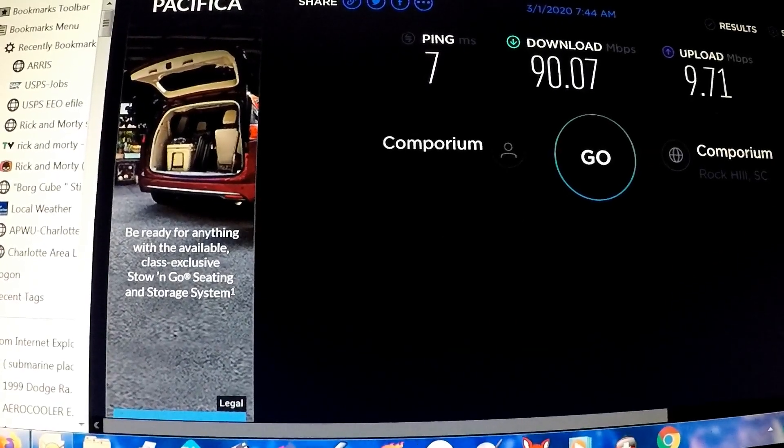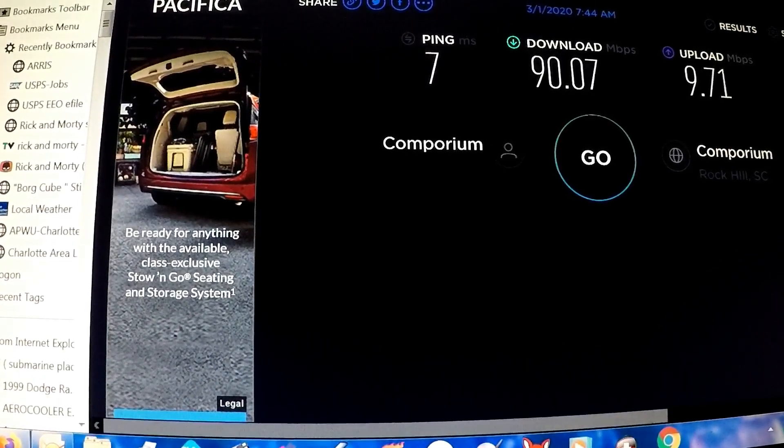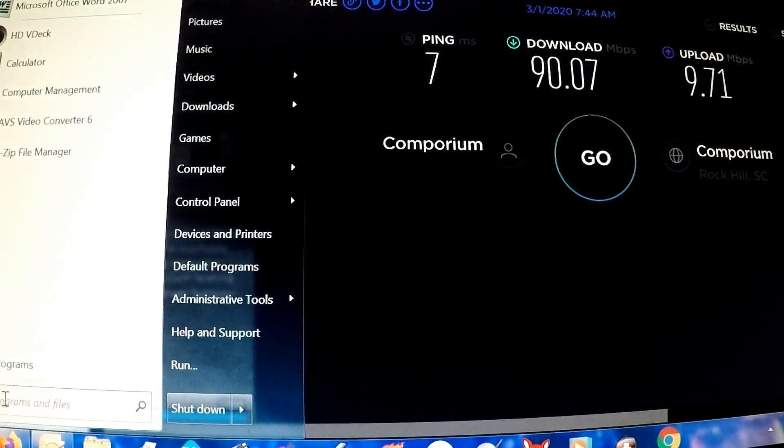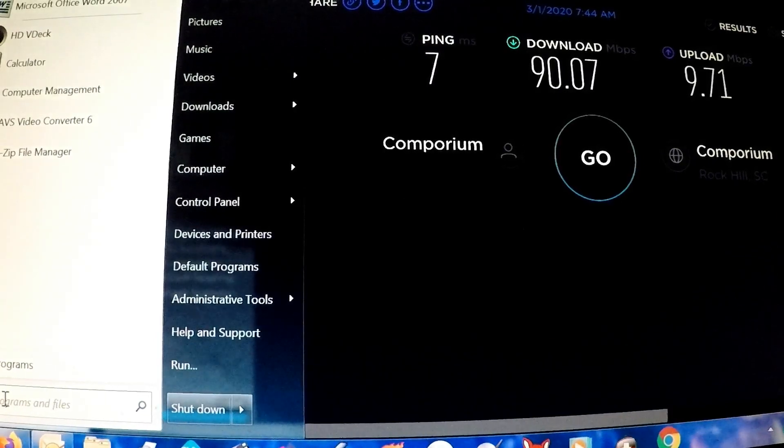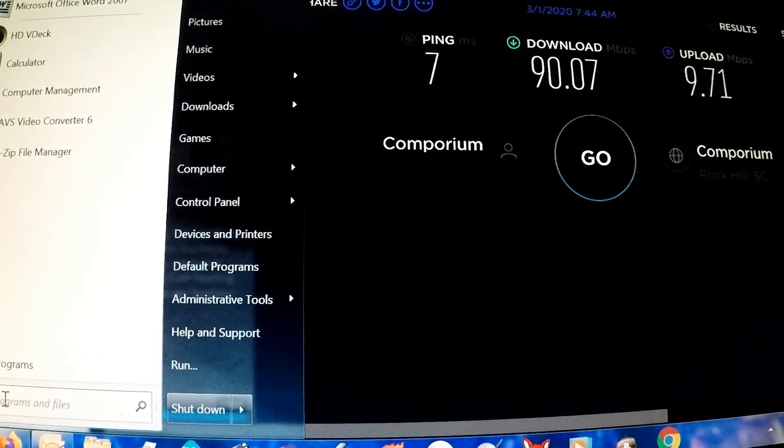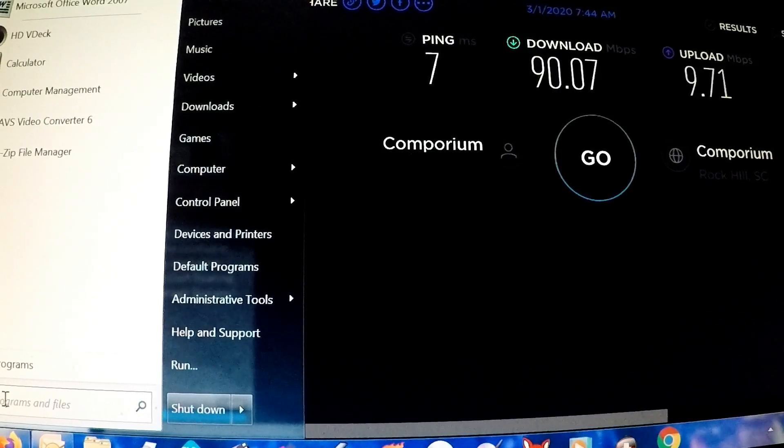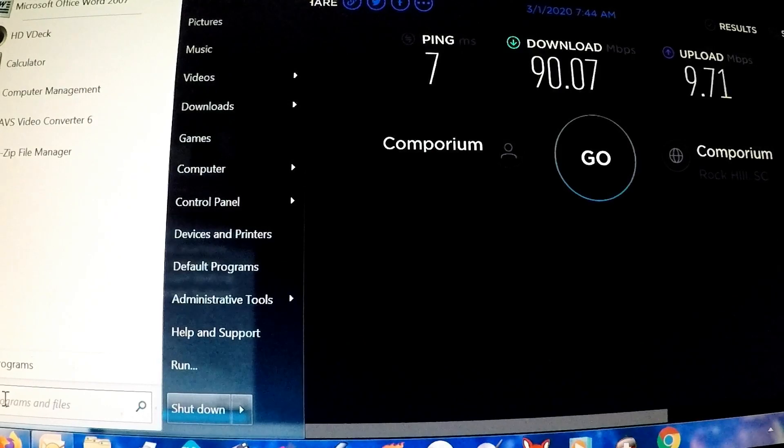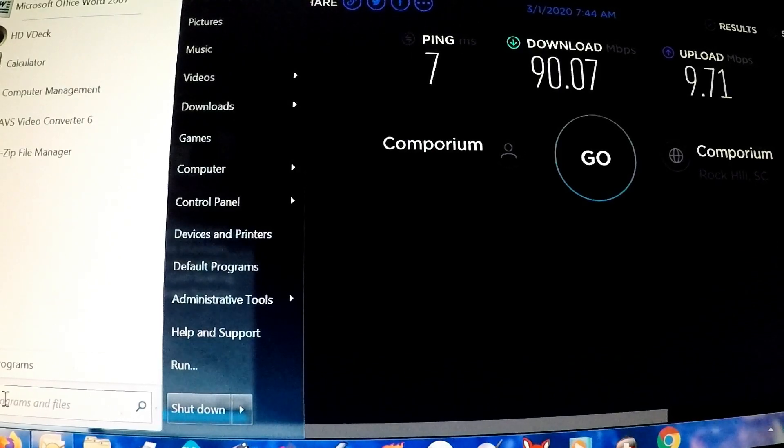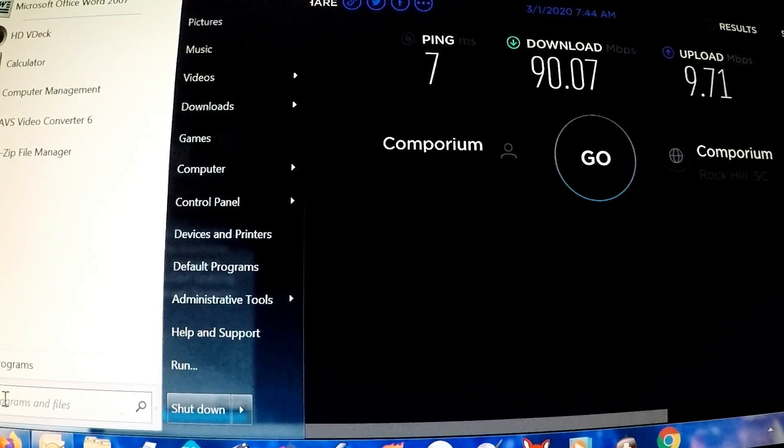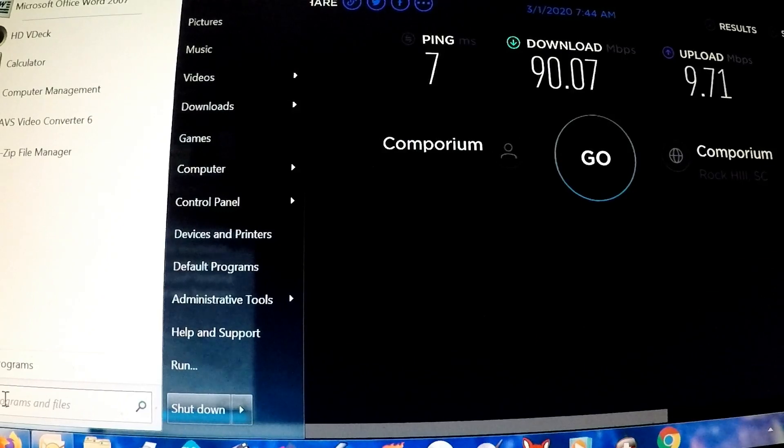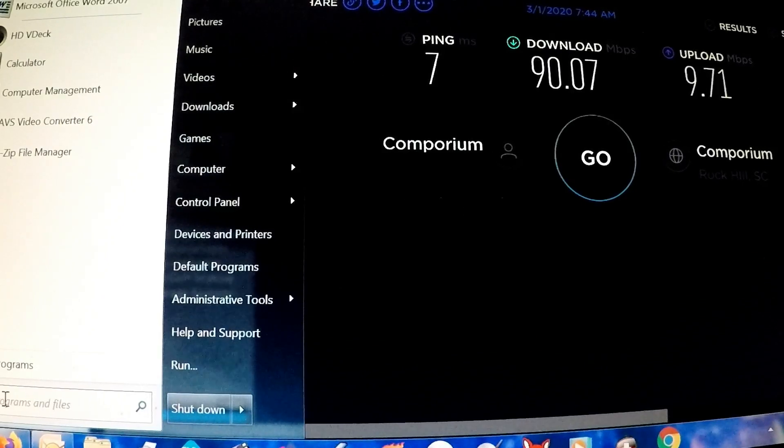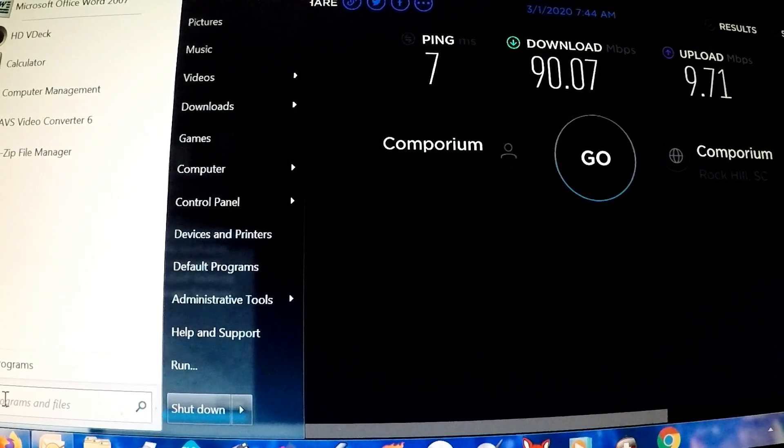All right, so this is just a follow-up video on my speed issues that I'm having on my computer. I'm still using Windows 7 Ultimate on this computer. The motherboard says it's rated for 1 gig of download speeds, but so far this is all I'm getting, 90.07. This is just a follow-up from when I was upgrading my modem and my network switch or router. All the computers are getting the speeds they're supposed to except for this one.